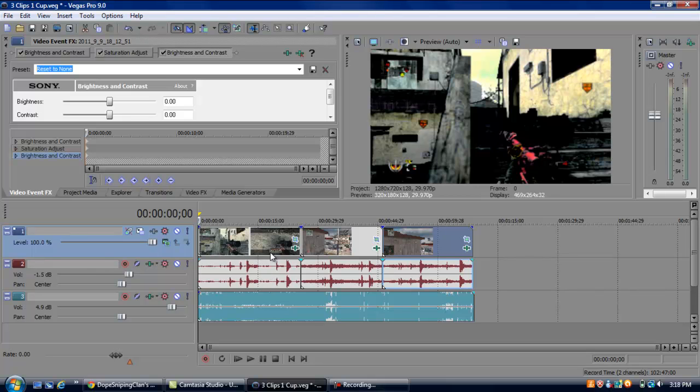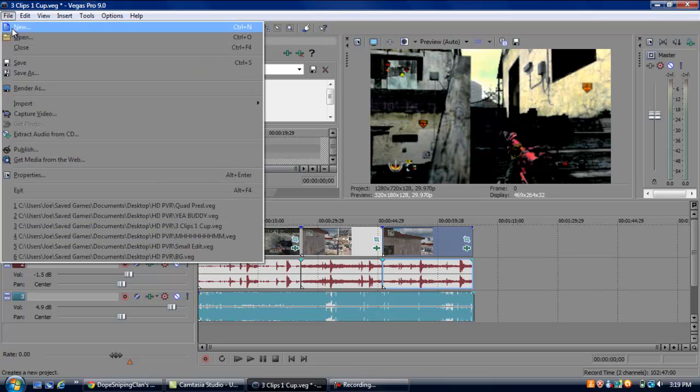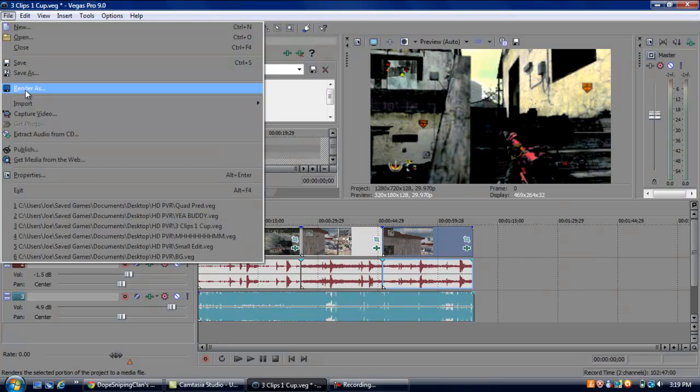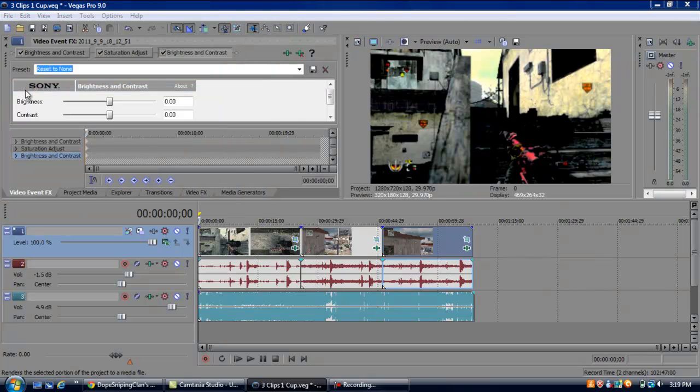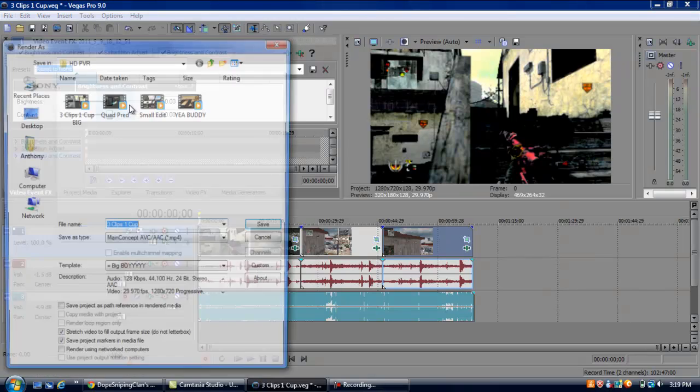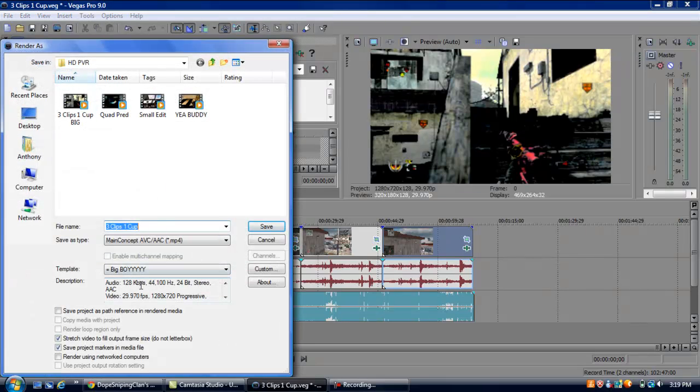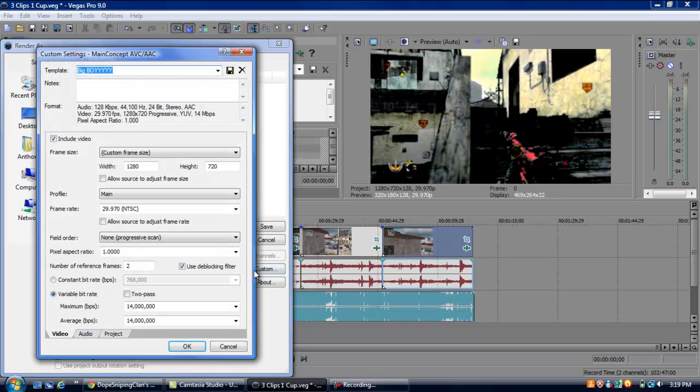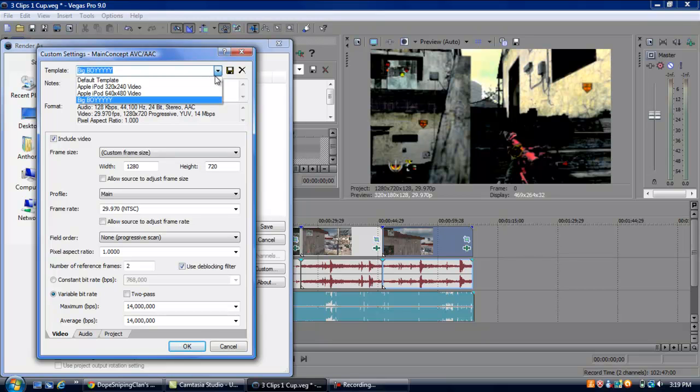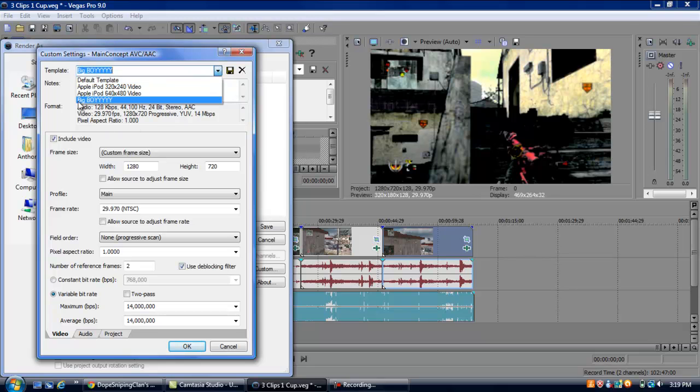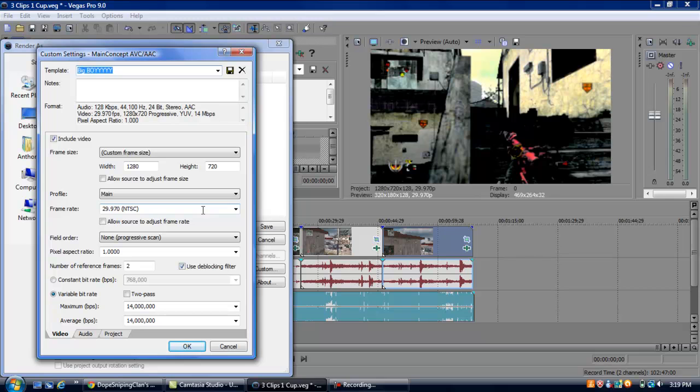Once you finish that, you're pretty much done. You want to go to File, Render As. I have a custom template over here. You can edit all the stuff right here. Custom. Template, you want to put the default one, and I just renamed it to Big Boy, because I'm just that clear. Frame size is, you've got to have it 1280 by 720. Also, it'll look retarded. Frame rate, 29. Some people keep it on 59. Like I said, I like mine.